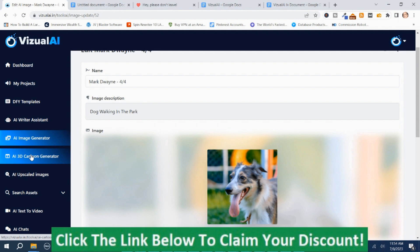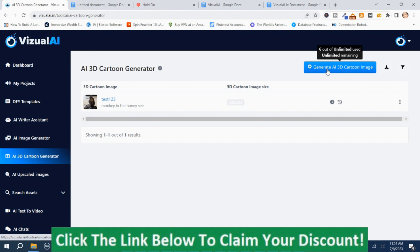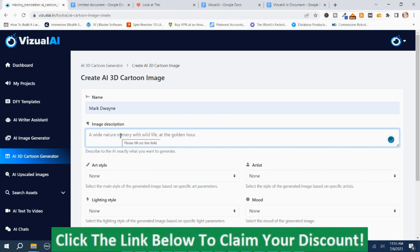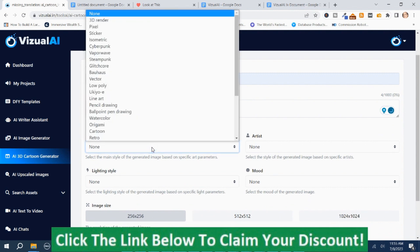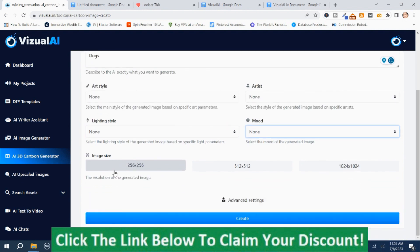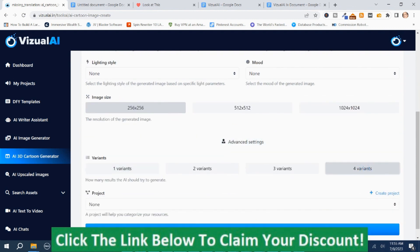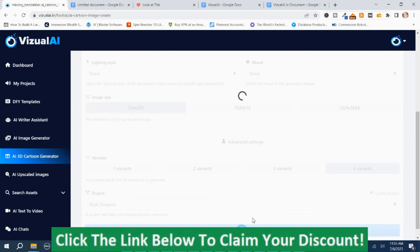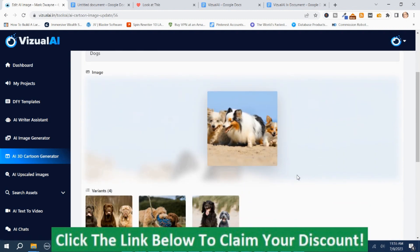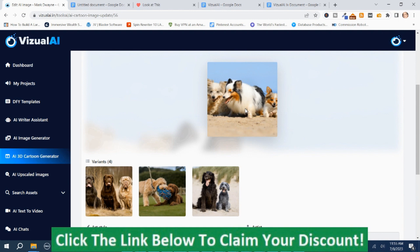AI 3D Cartoon Generator — name: Mark Duane, description: dogs. I'll just leave the style alone. You've got sizes and advanced settings. We'll come up with three variations, use project Mark Duane, and press Create. If it takes too long I will fade out and come back. This is what it came up with — it might have been a little bit more cartoony if I had changed some of the features on it.